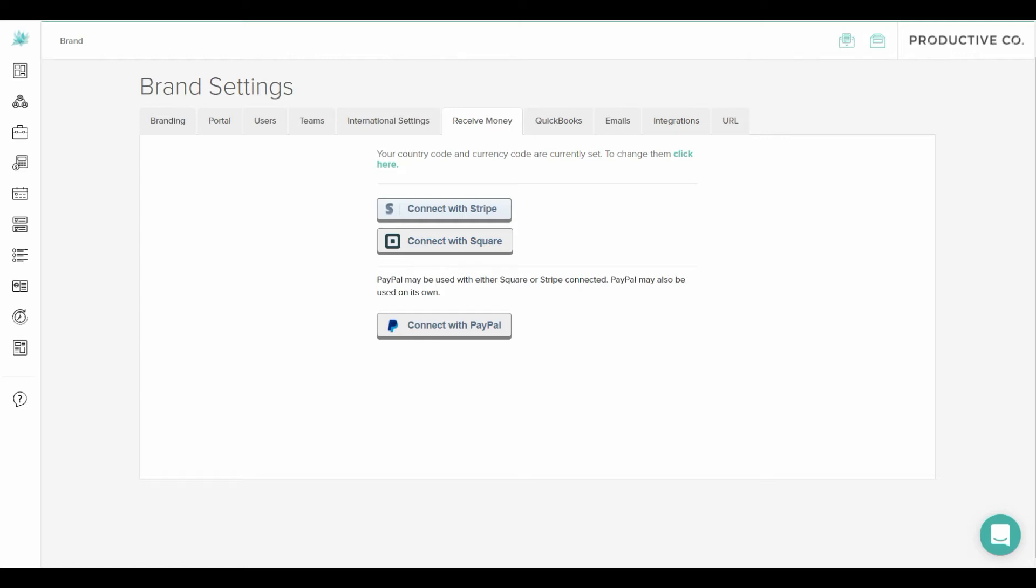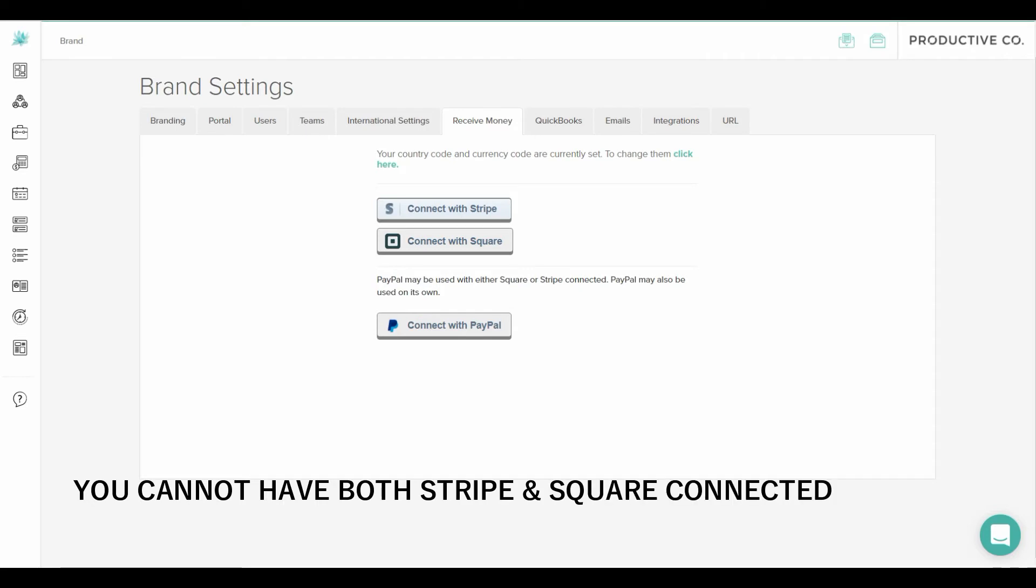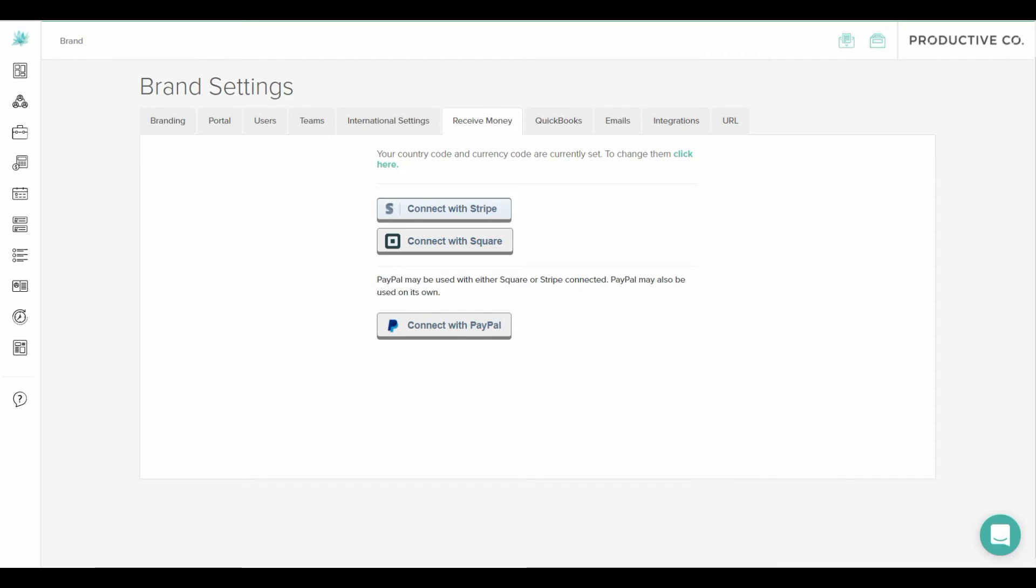There is a note here that says PayPal may be used with either Stripe or Square connected which means that you can hook up PayPal and Stripe or PayPal and Square. You can also just use PayPal on its own. Up above that you can use Stripe or Square. You cannot connect both Stripe and Square to Dubsado. They don't really play nicely with each other.